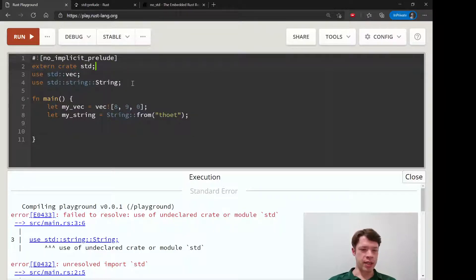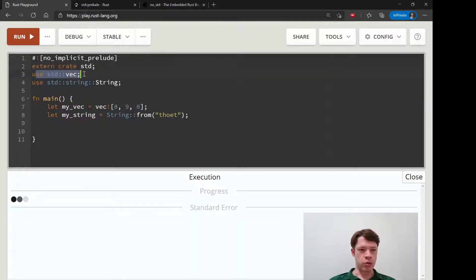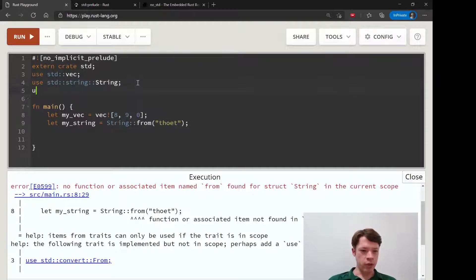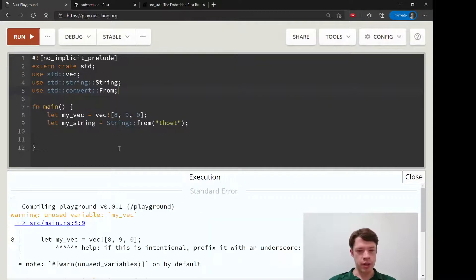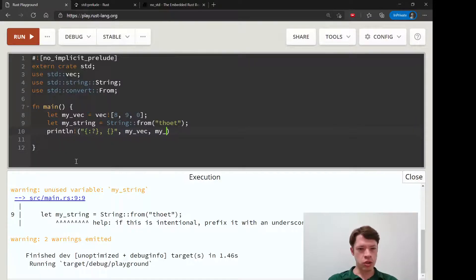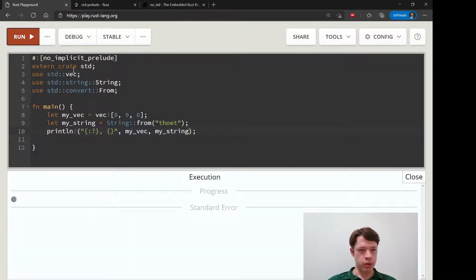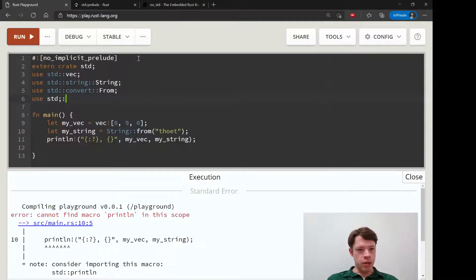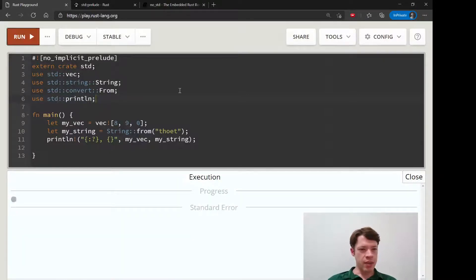But here we actually have to bring in std as a crate first, and then inside of that you go in and use this and use that. Of course we didn't bring in 'from', so you can see just how reliant we are on the prelude — all these simple things we're trying to do aren't working. Eventually they work, and I don't even think 'println!' is going to work either because that is a macro. So let's see — we're going to have to import that as well just to print out what we've got. 'Cannot find macro' — so 'use std::println', and then I think we're good.